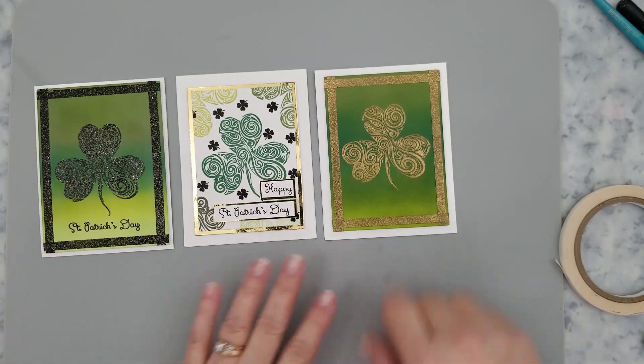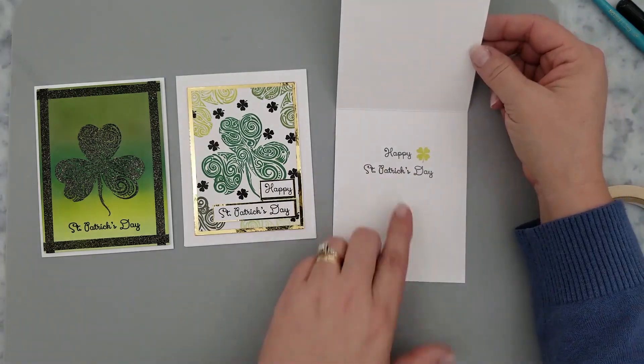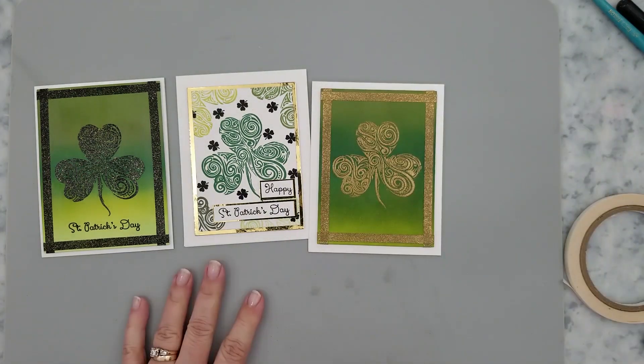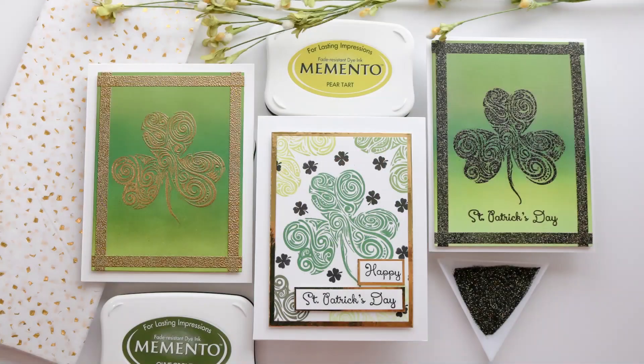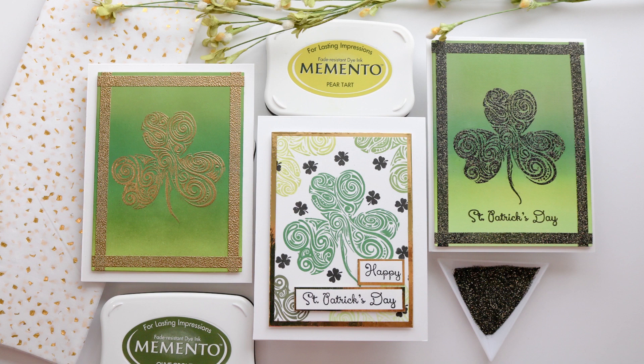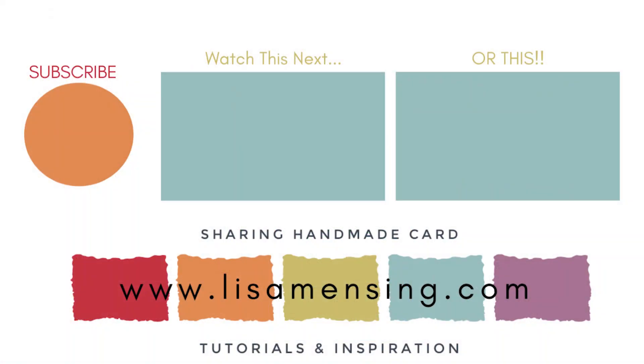So let me know. Do you like heat embossing or would you rather skip it? Leave a comment below telling me your thoughts on heat embossing. I'm very curious to know how people feel about it. So I hope you enjoyed joining me and that you were inspired enough to head into your crafty space to create something amazing today. Be sure to click that bell to be notified of new content to the channel.